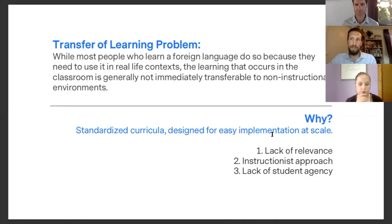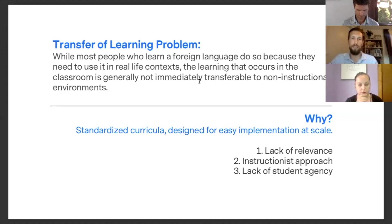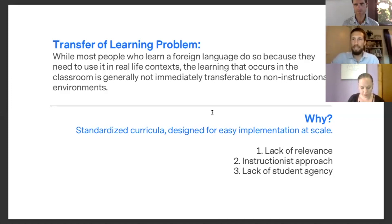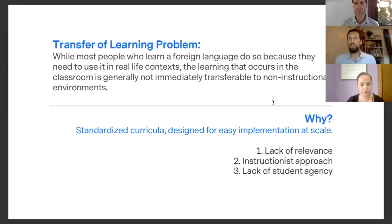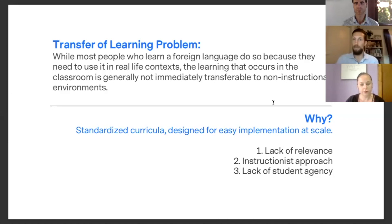All of these problems are perhaps part of the transfer of learning problem, which is the umbrella issue. It's understandable that traditional curricula have this problem because they need to be standardized and used at scale. However, now that technology is more present, we have the opportunity to create a new language curriculum that can still potentially be used at scale.